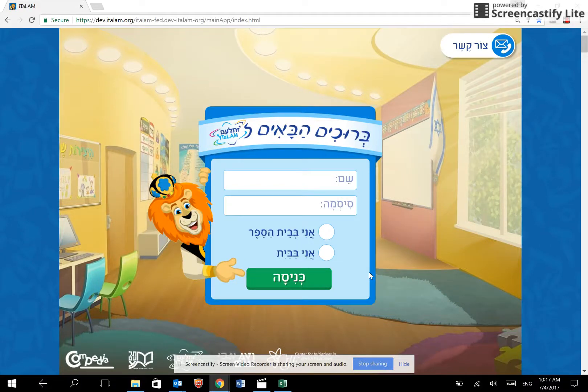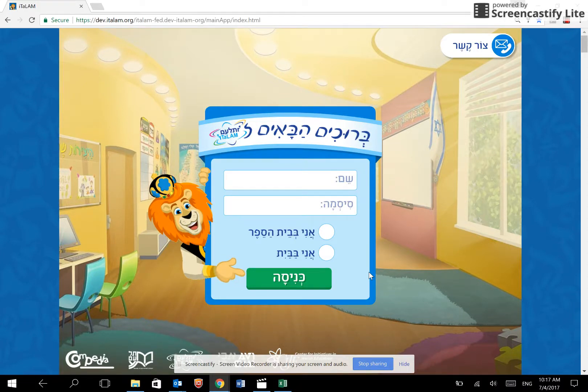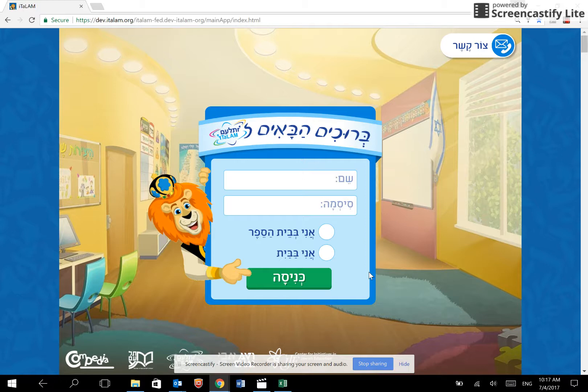Hi everyone, in this video we will give a short explanation on how to register new students to ITALAM using ITALAM's User Management System.